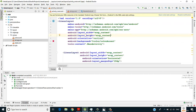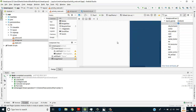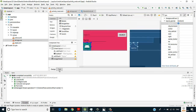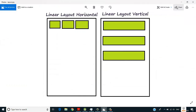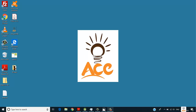This is how linear layout works both vertically and horizontally. In the next video we will build a GUI using linear layout and relative layout. That's it for this video — thank you for watching and don't forget to subscribe.